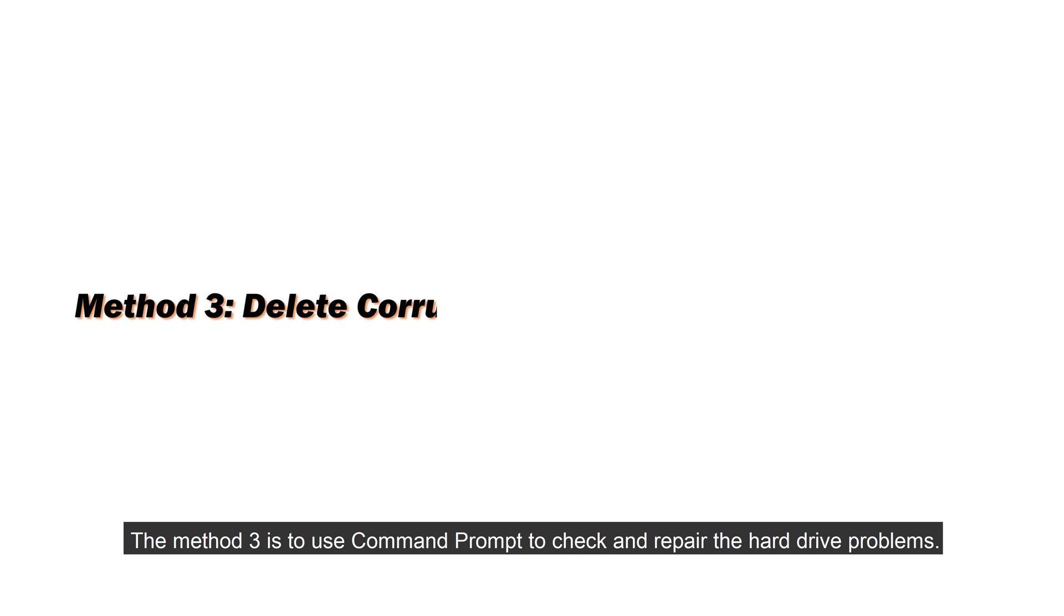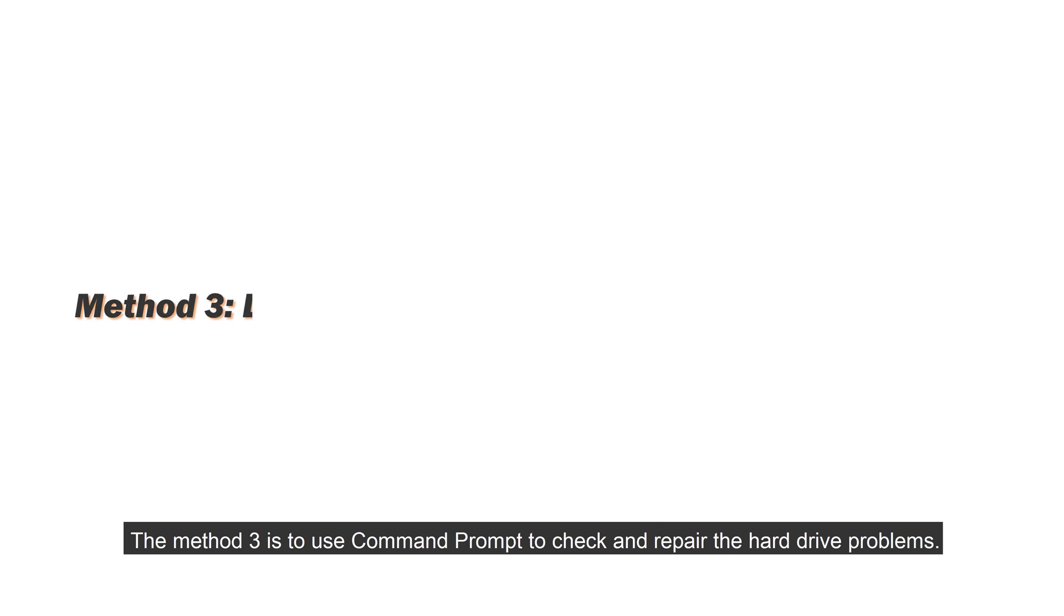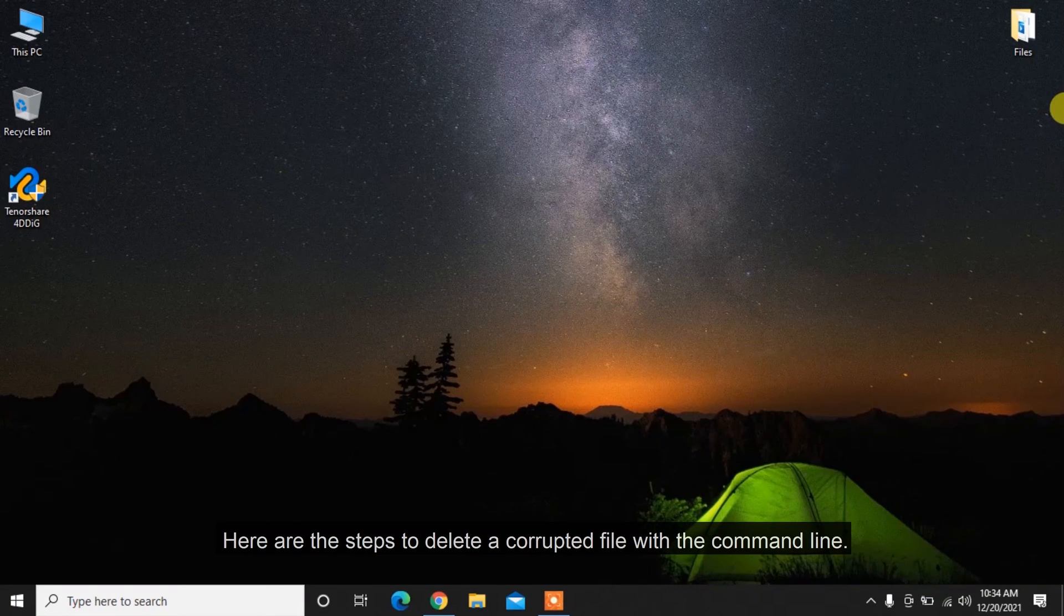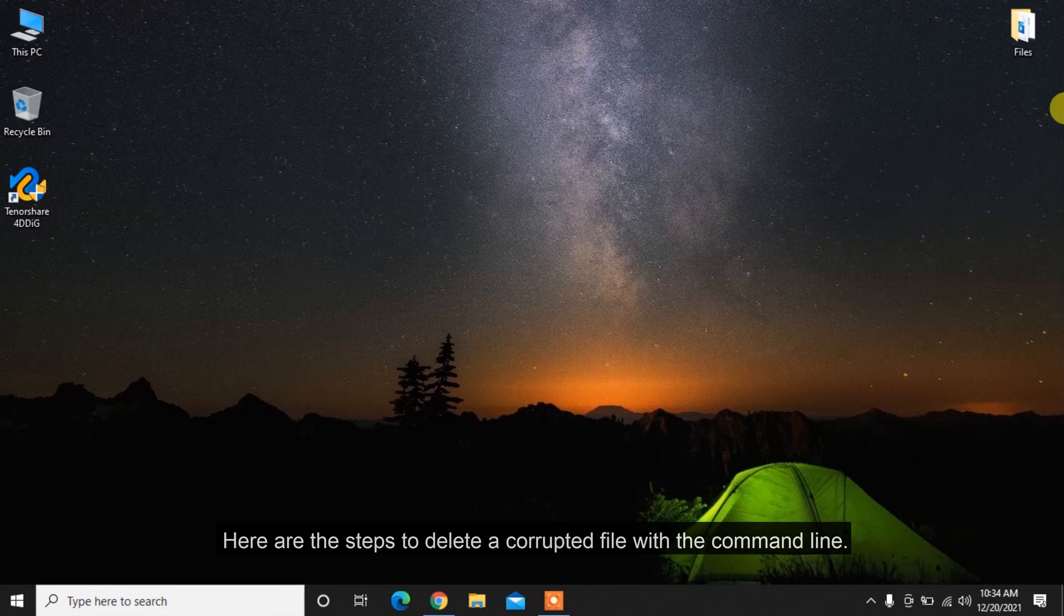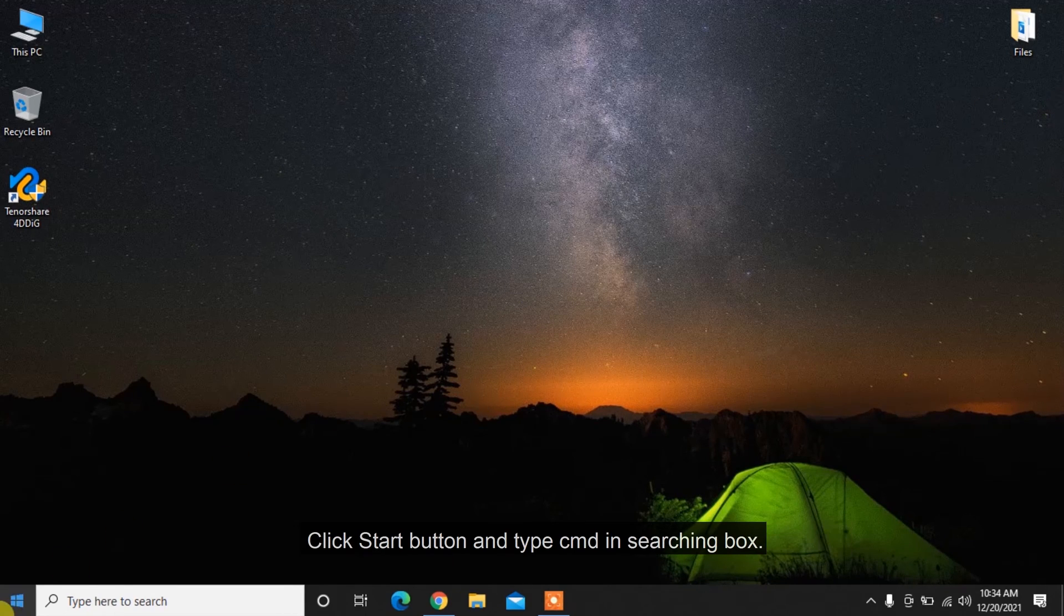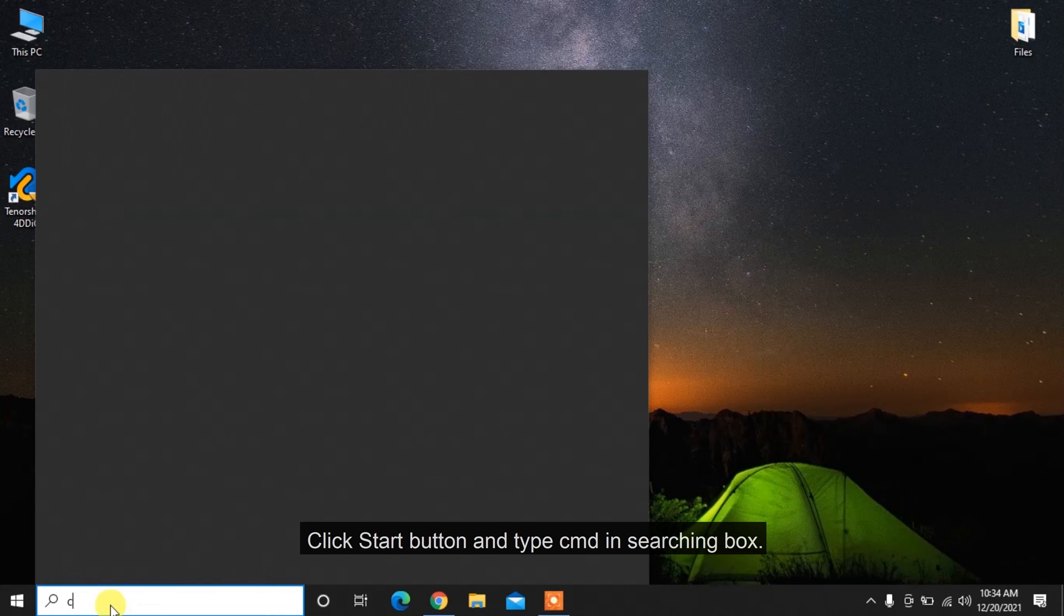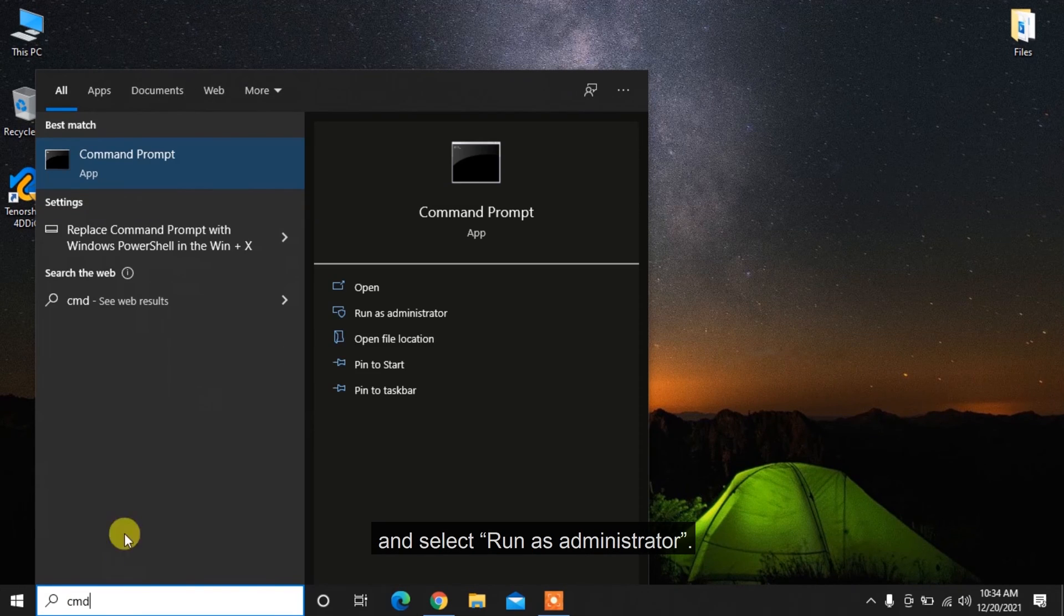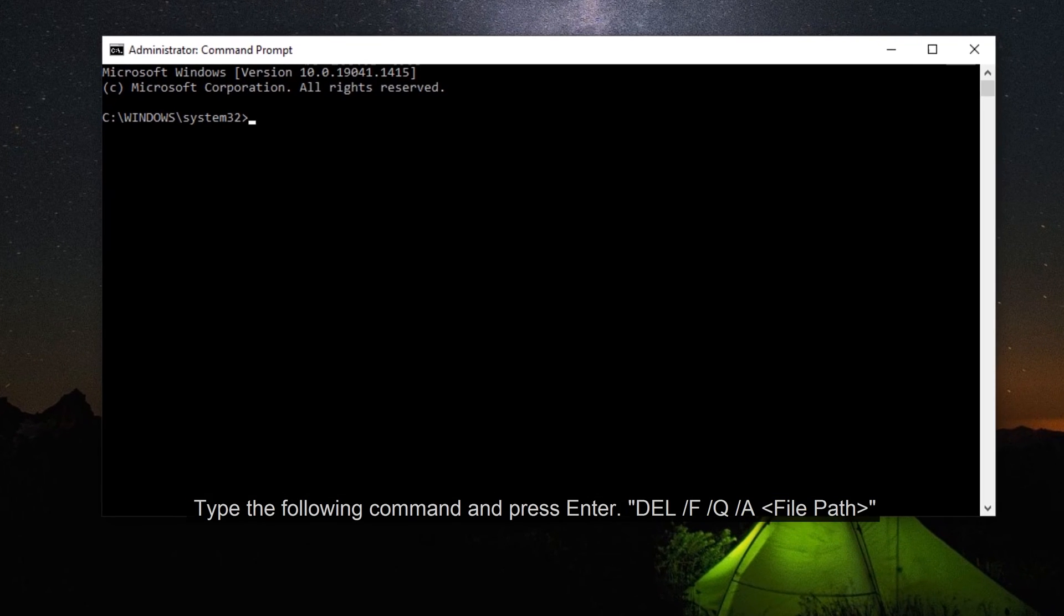Method 3 is to use Command Prompt to check and repair hard drive problems. Here are the steps to delete a corrupted file with the command line. Click Start button and type CMD in the search box and select Run as Administrator. Type the following command and press Enter.